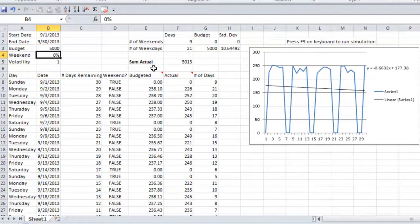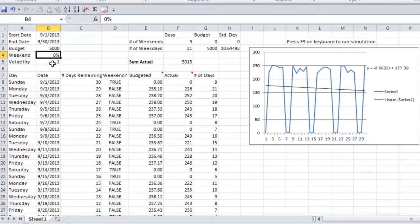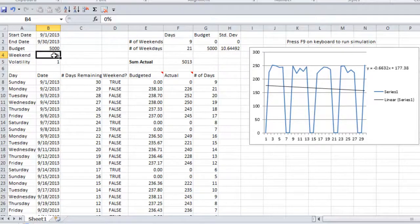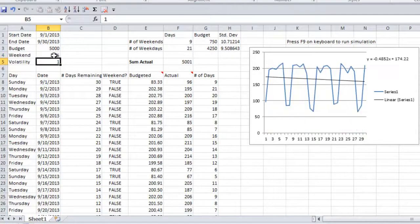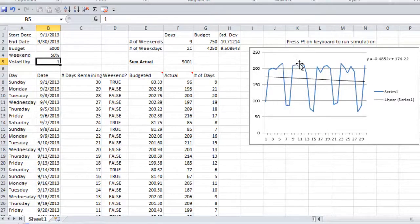So you can see what happened to the graph over here. On the weekends, we're spending $0.00. And then just for the sake of argument, we're going to put 50%. So this means we would spend a little less on the weekends and more on the weekdays. So it's really flexible in that regard.